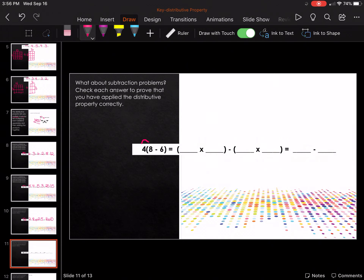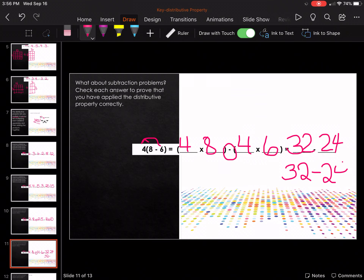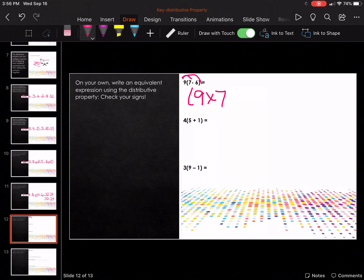Try this one: four times eight minus four times six. Four times eight is thirty-two, four times six is twenty-four, so it's thirty-two minus twenty-four. Now let's try these ones — you've got to write all the parts out. So it's going to be nine times seven minus nine times six — yes, it has to be a subtraction sign in between.